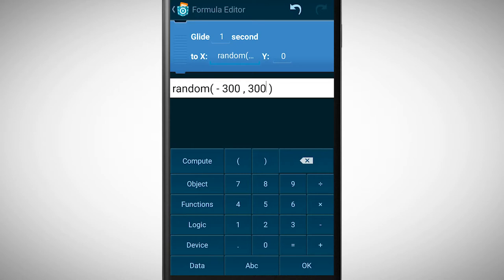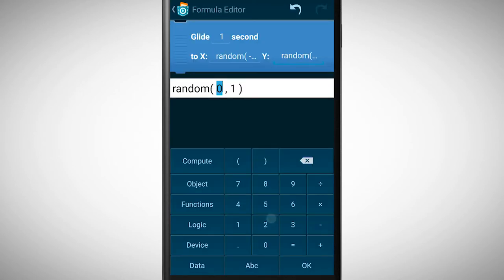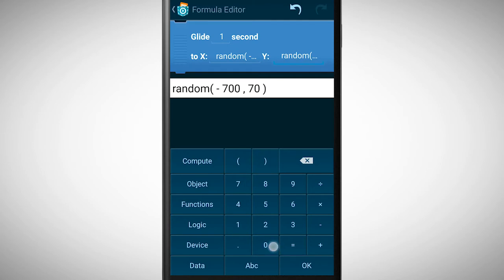Let's try to insert the random function also for the y value. As boundaries we take the values minus 700 and 700. This means that random values between minus 700 and 700 will be generated.